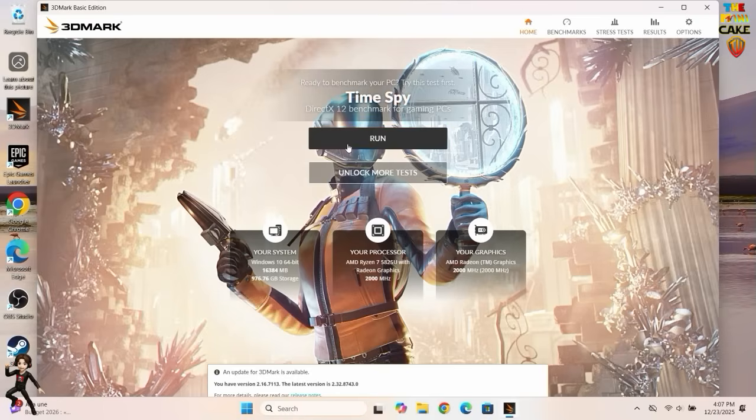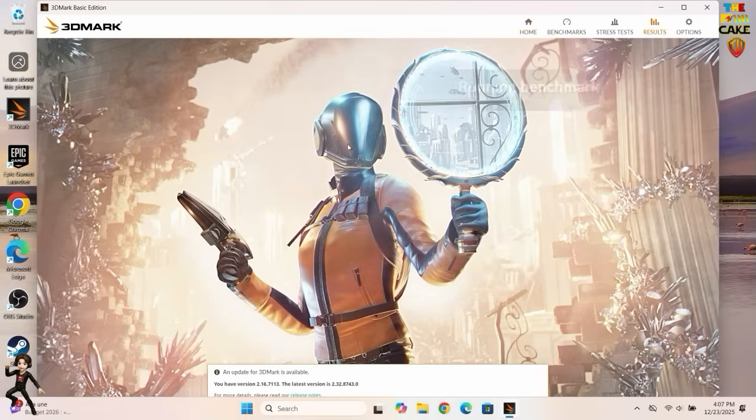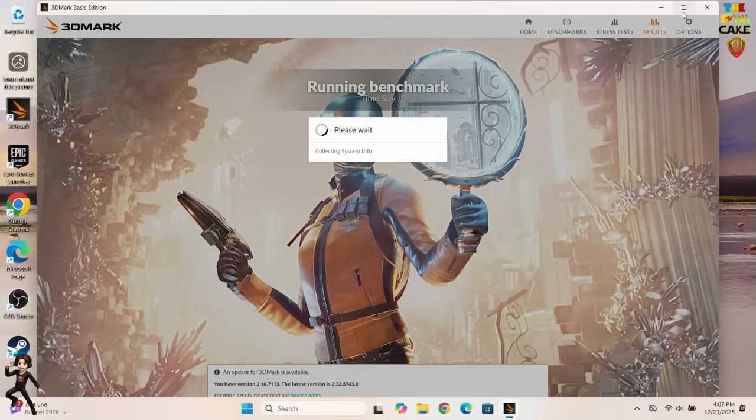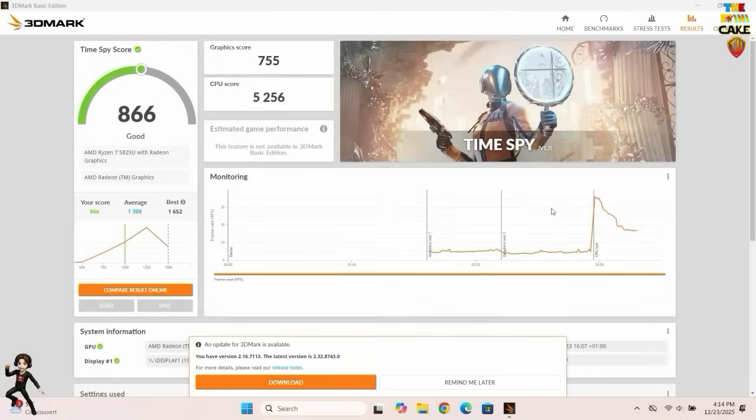Next up, the second benchmark. The score is fairly good, even though it's still below average.